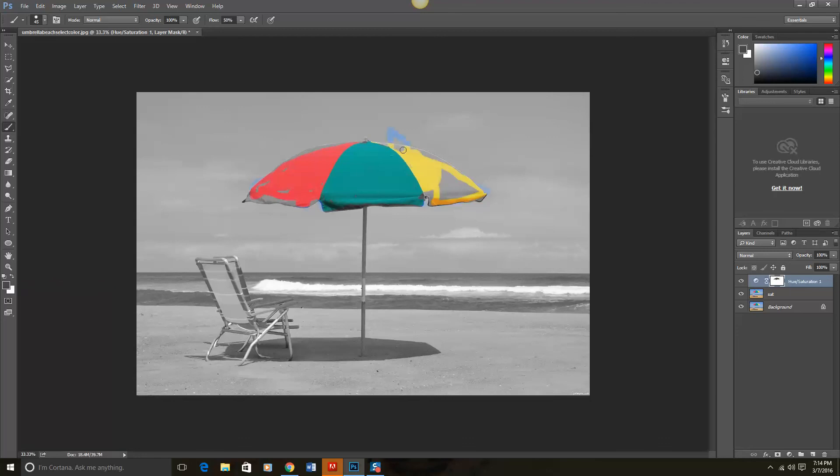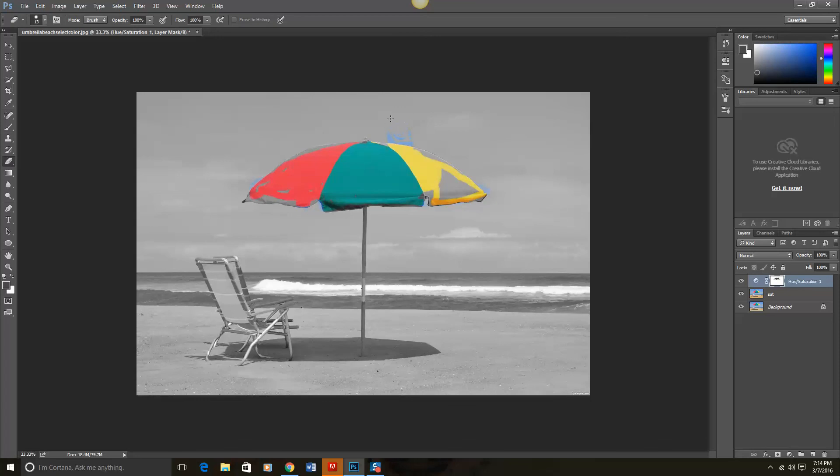So let's suppose I'm over here and I accidentally do this and I want to go back and erase that. All I have to do is come over to the erase tool, select erase, and then it works the opposite way. Instead of revealing the color it's going to erase the color and go back to the original black and white image.